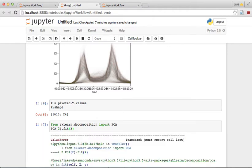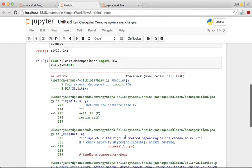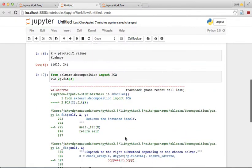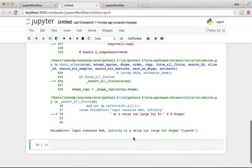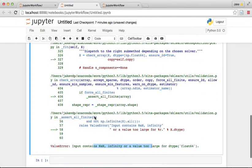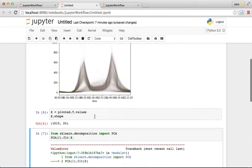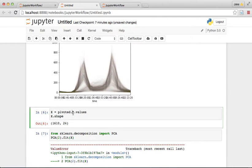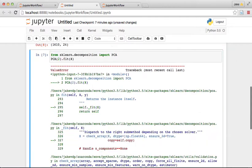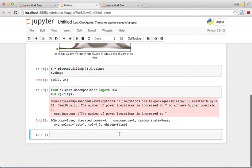We get an error — there's a NaN or infinity, so there's some missing data in our x array. We can do fillna(0) to fill the missing values with zeros, and that clears that up.